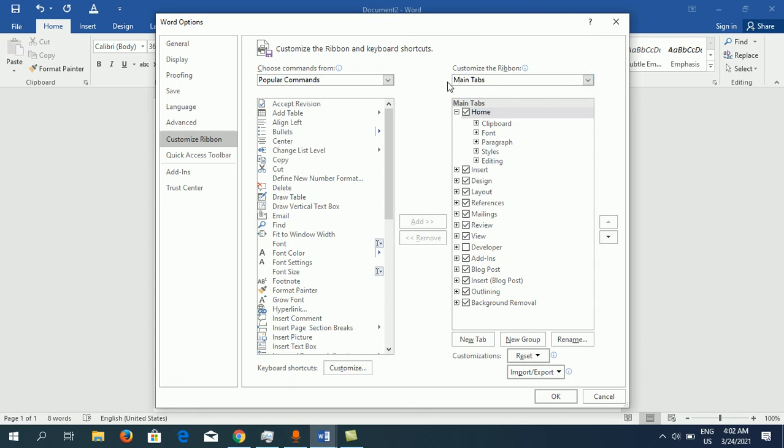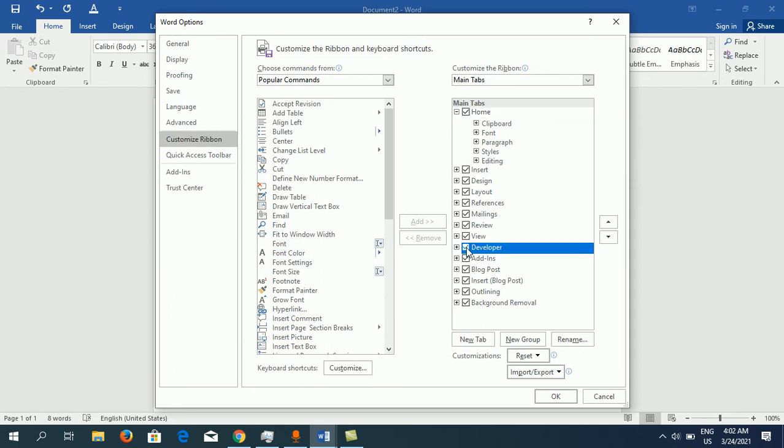Under the Main Tabs, you can see the Developer option is not checked. You need to place a tick mark in front of it in order to enable it.